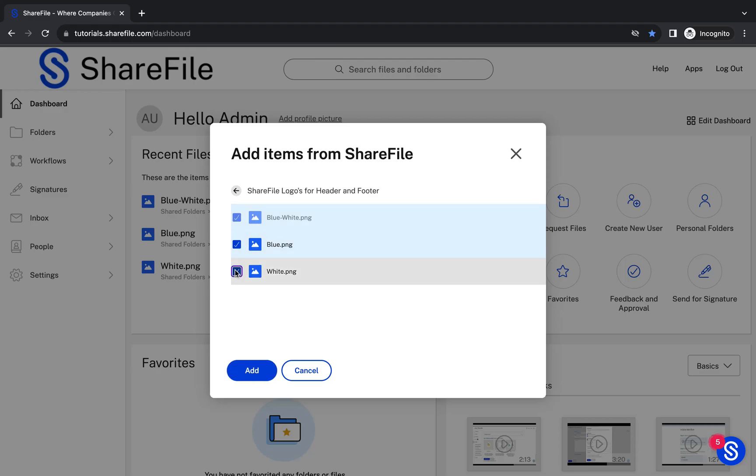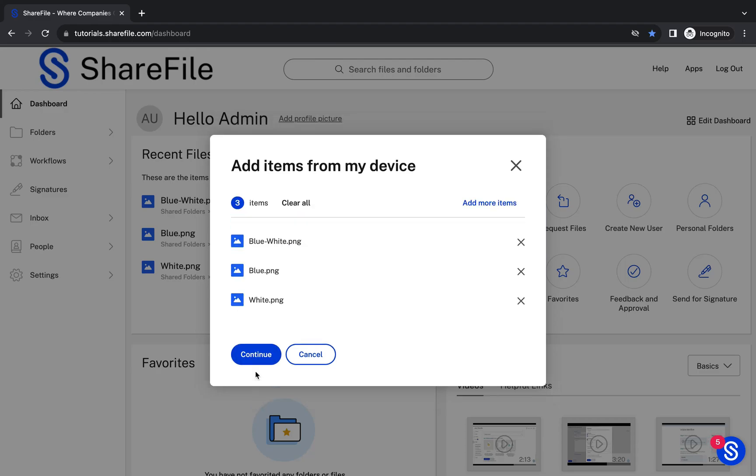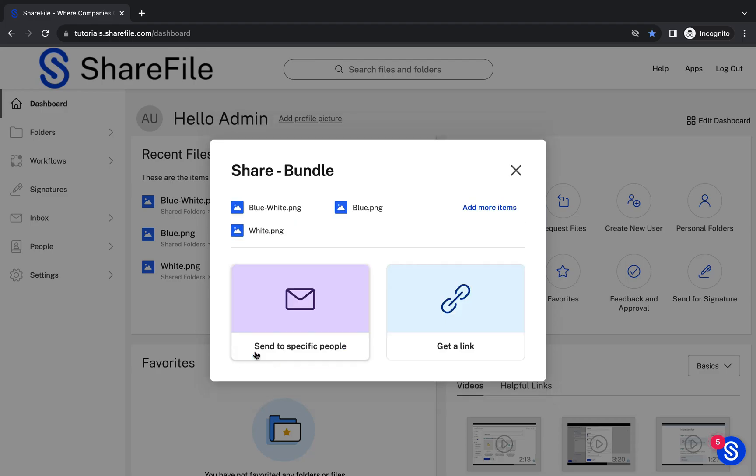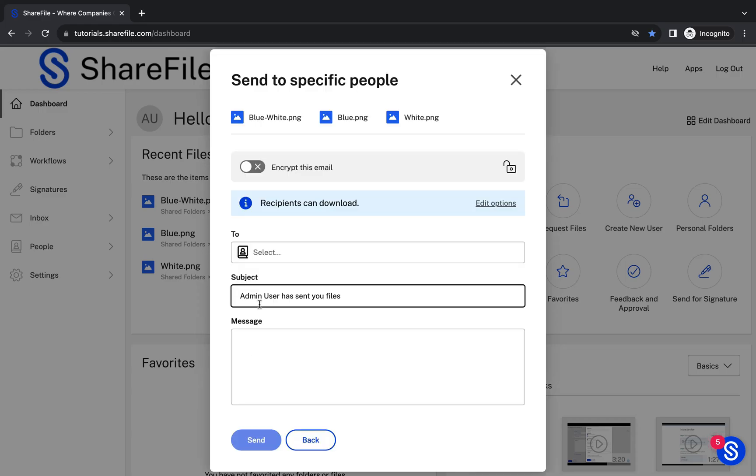When you're ready to move forward to your email, click on Continue and then select Send to Specific People.